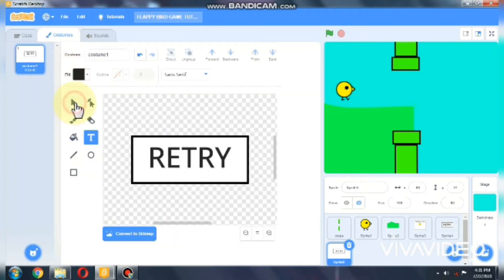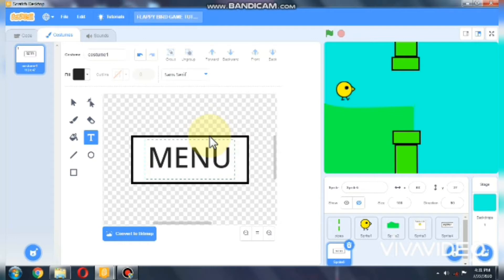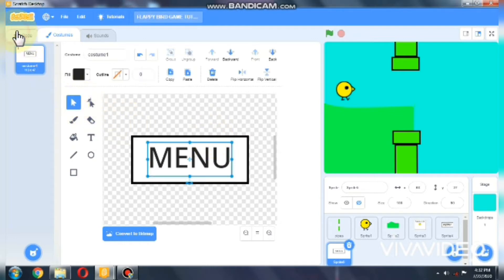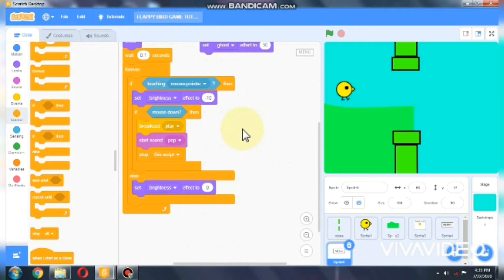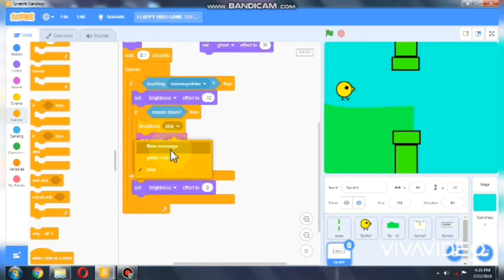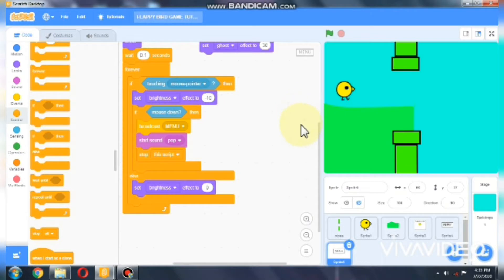Go to costumes and name it as 'menu'. We don't need to broadcast 'play', so we need to broadcast a new message — we'll call it 'menu'. Now let's create our menu.